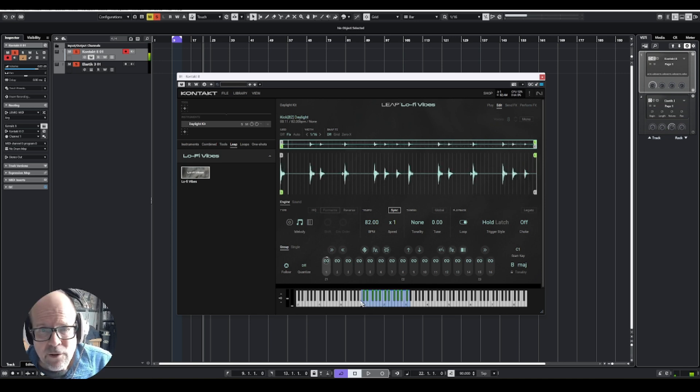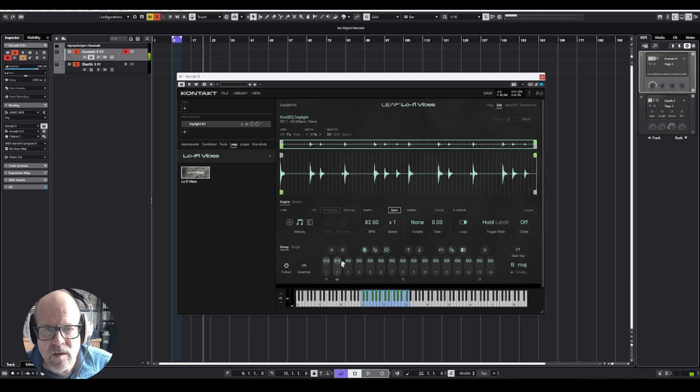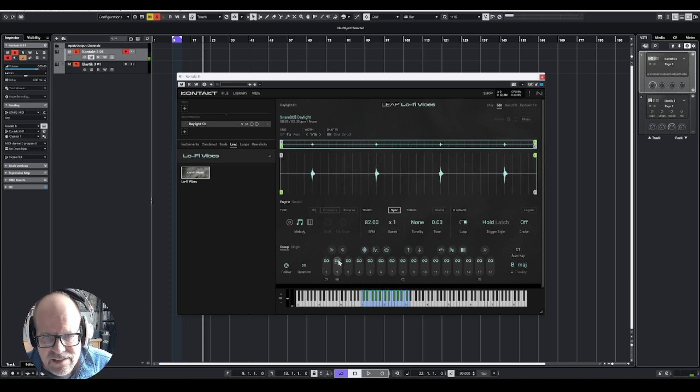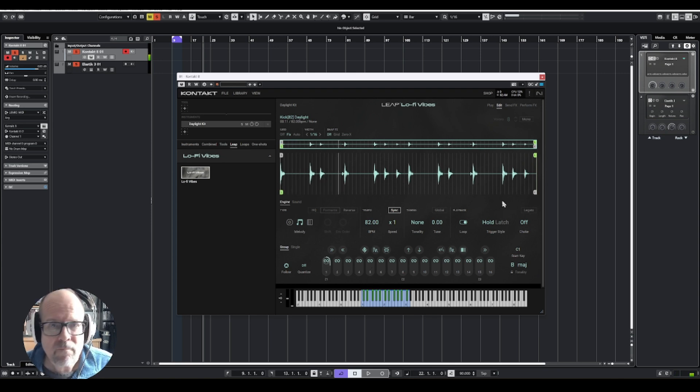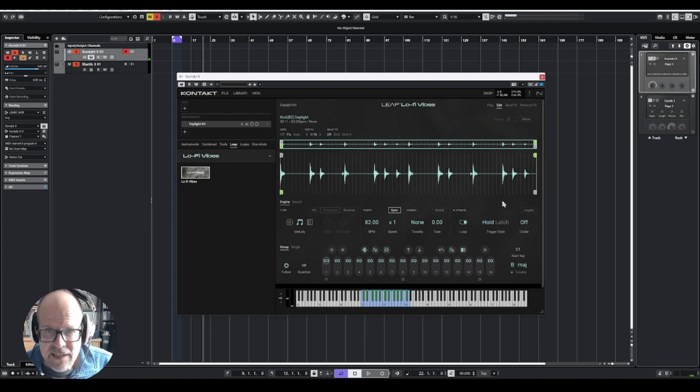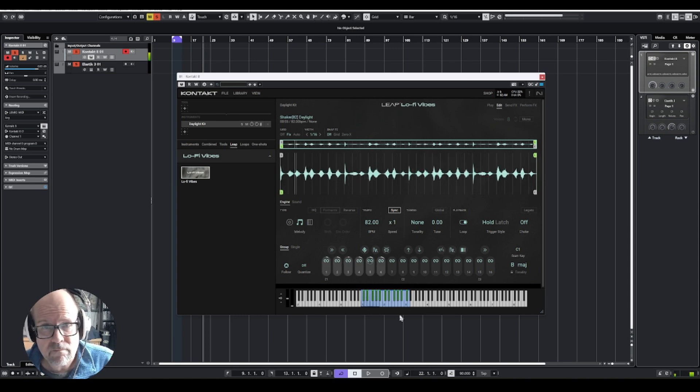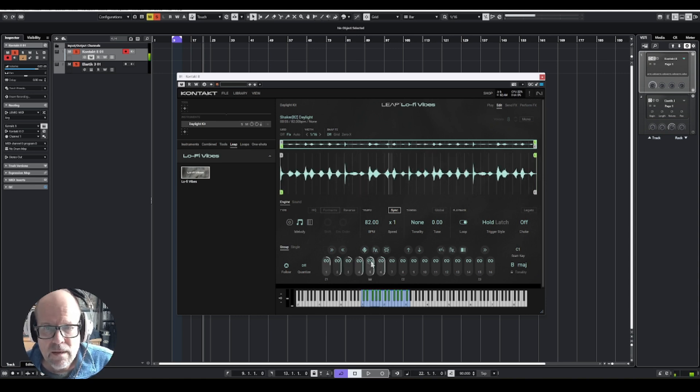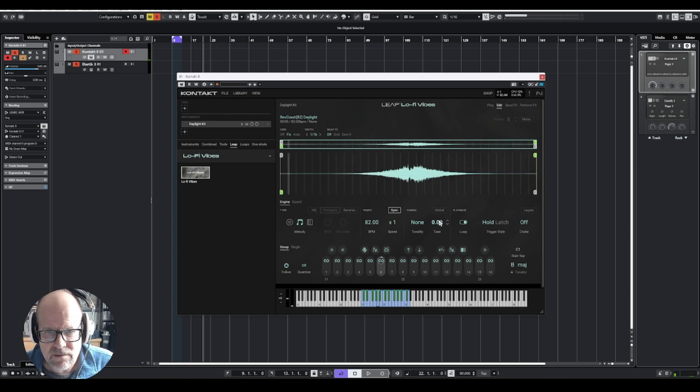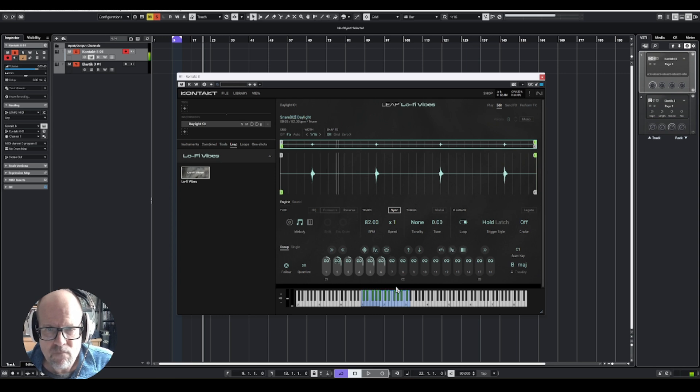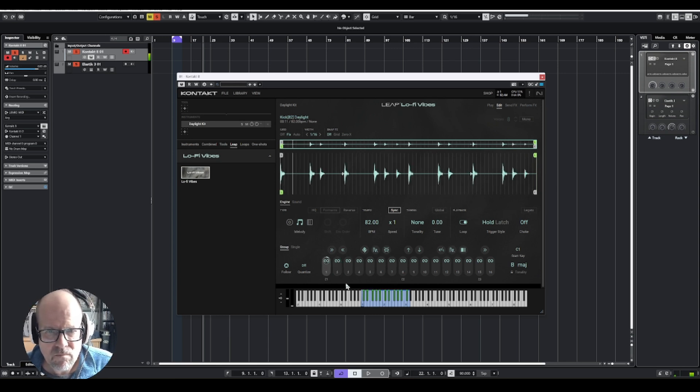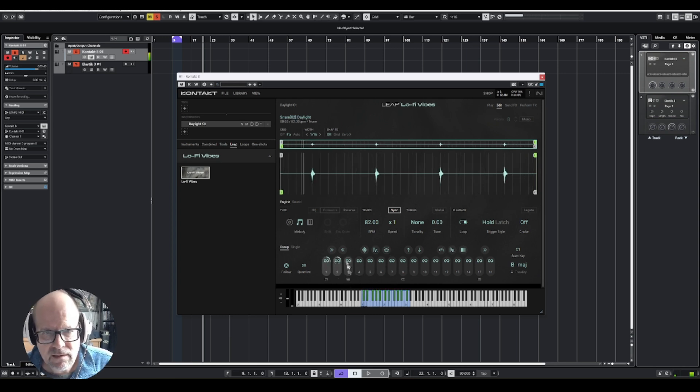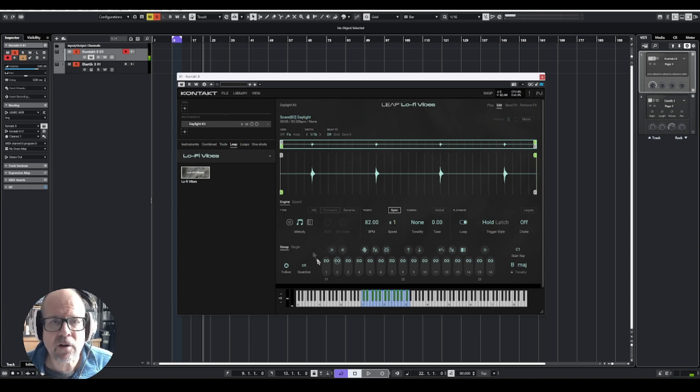So when you hit a key, it starts playing that loop. And you can see if you click on the little sign here, you can see the waveform. So the more keys you hit, the more loops are playing simultaneously. The one that is highlighted, that's the one you can see up here actually. That's the kick, that's the snare.